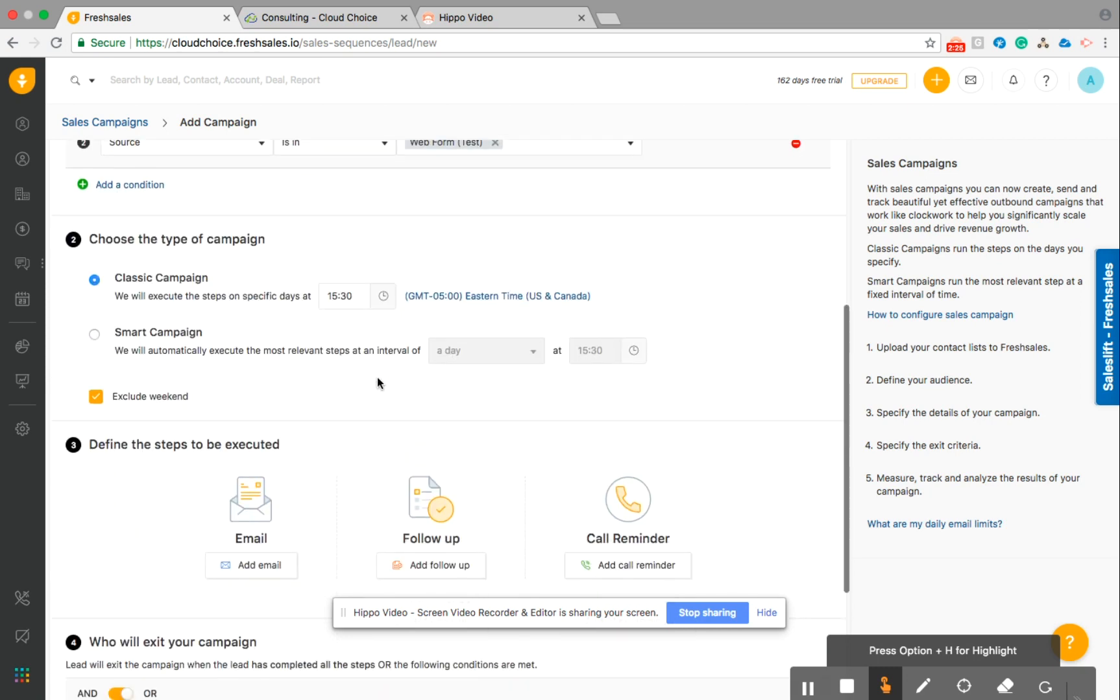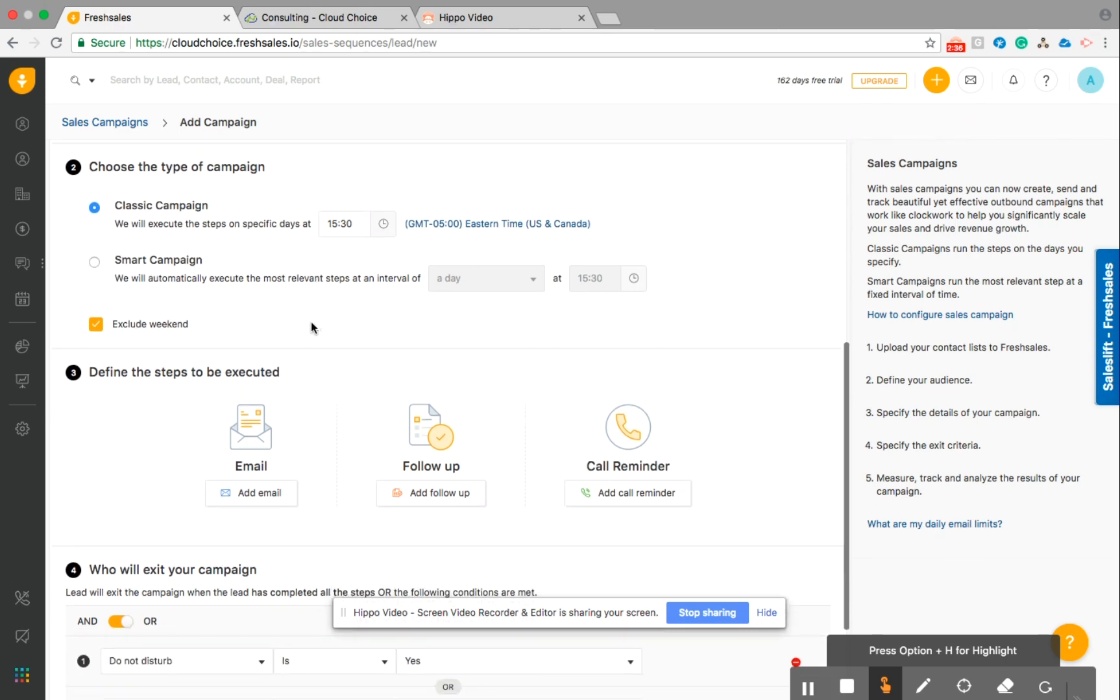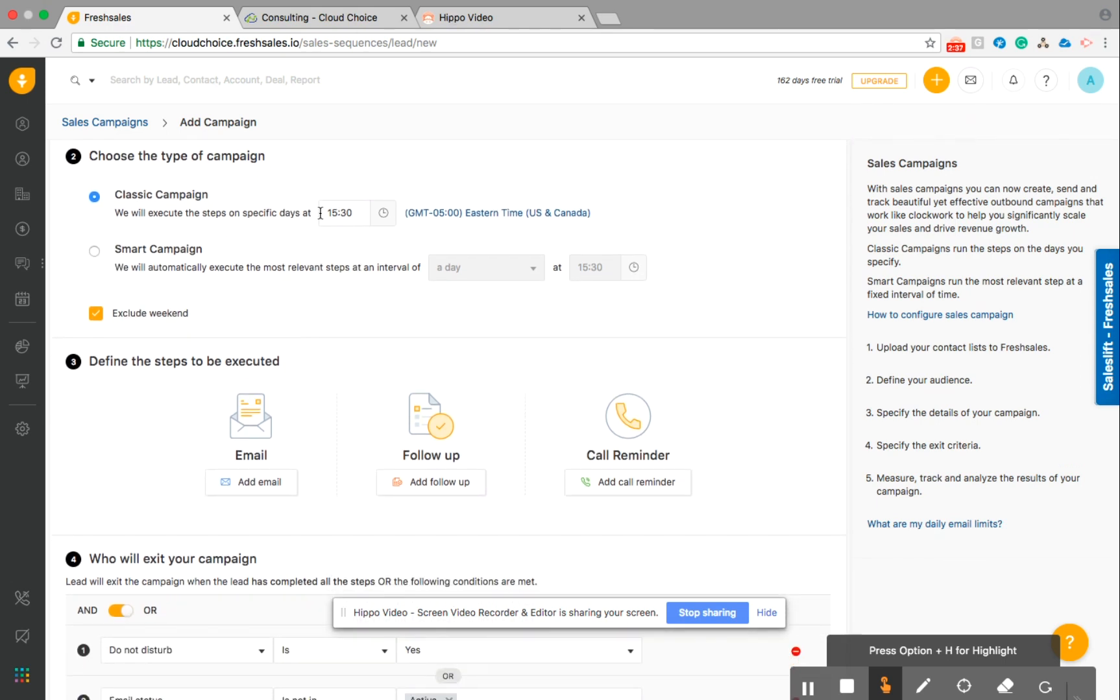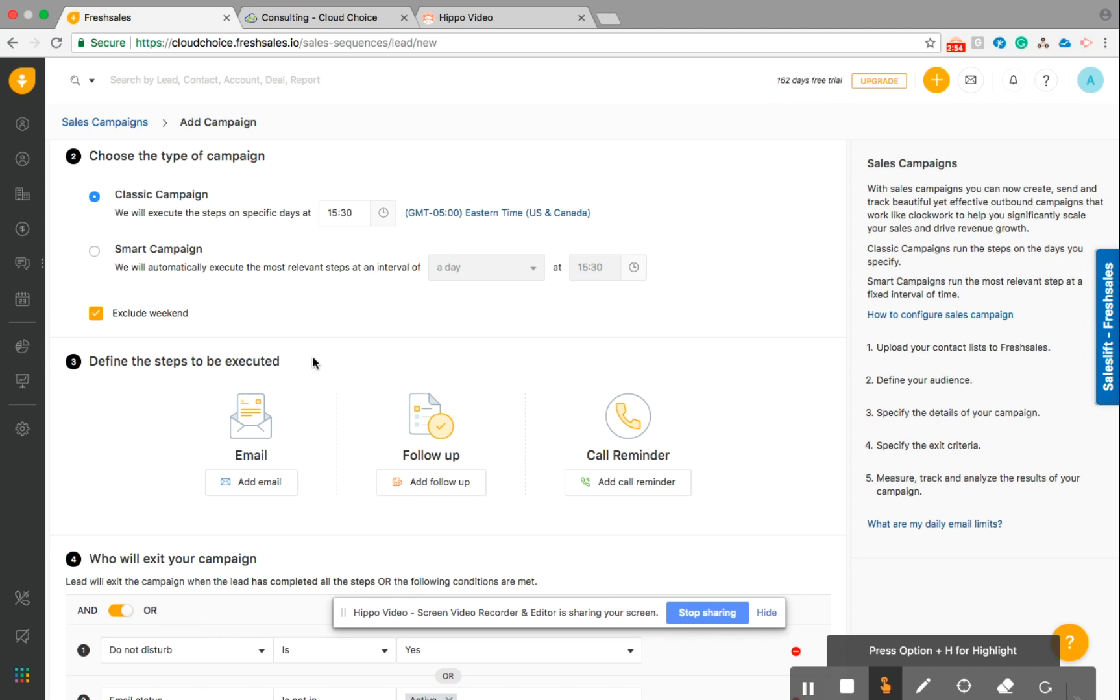So again, as I mentioned before, classic and smart campaigns. So we're going to focus on the classic campaigns today. So each step will be executed on a specific day. So we're going to go ahead and leave it at that specific time area. I love this part of the CRM here because it excludes the weekends. A lot of CRMs don't do that. So some of the times they're doing a drip email campaign, they kind of send emails on the weekend. And I'm personally not a big fan of that. I don't get a lot of return or open rates on the weekend. So that's great that the CRM is able to do that for you.